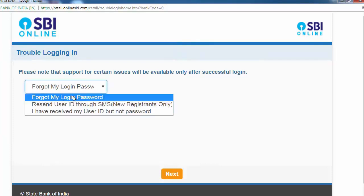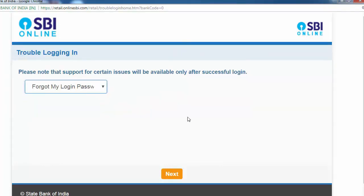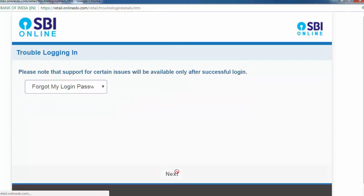Here are three options. So first option: forgot my login password. And next.